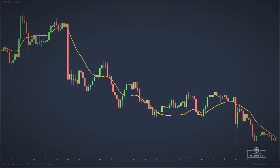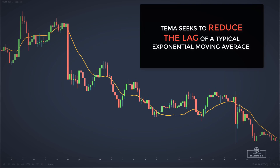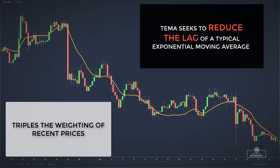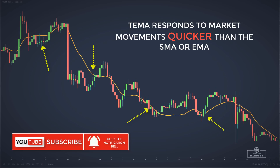Now things begin to get interesting. Here we have the triple exponential moving average. The triple exponential moving average seeks to reduce the lag of a typical exponential moving average by tripling the weighting of recent prices. This moving average responds to market movements much quicker than the SMA or EMA.